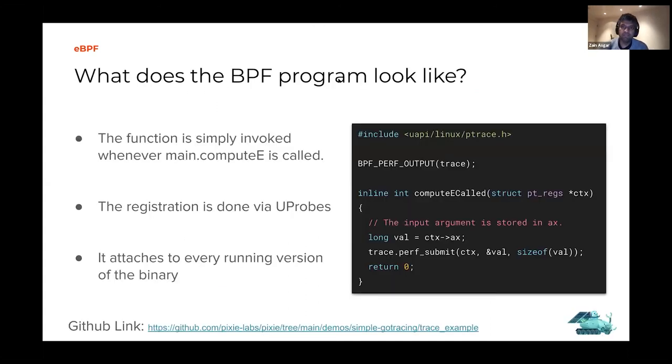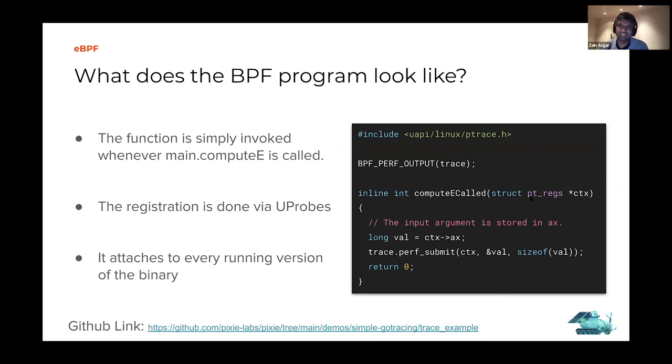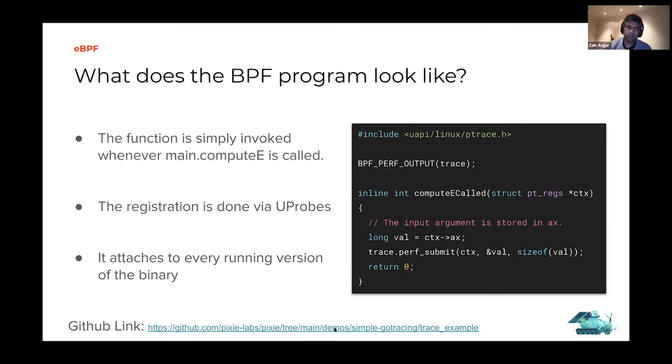So what does this BPF program look like? It's actually pretty straightforward. We're going to call this perf buffer 'trace'. This function gets called every time compute E is called. The compute E function takes this thing called ptregs, which is a pointer to the registers, or the context in which this function was called. The ABI defines where the values are located. We know that the input argument is getting stored in the AX register, so we read the value of the input argument and submit that to the perf buffer.